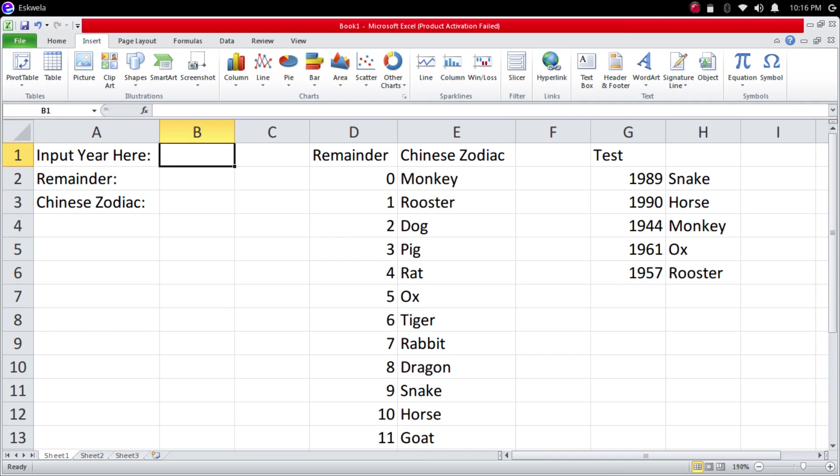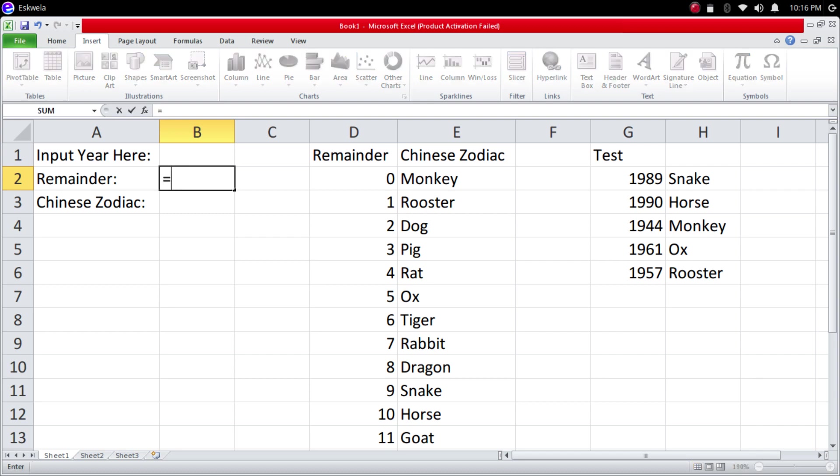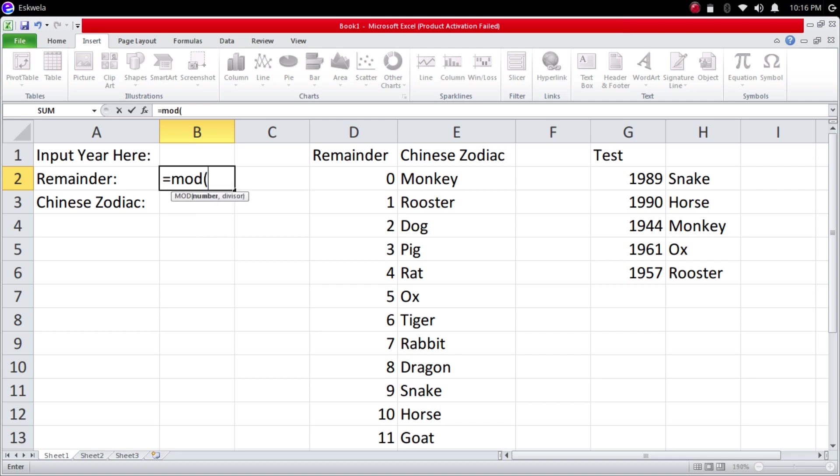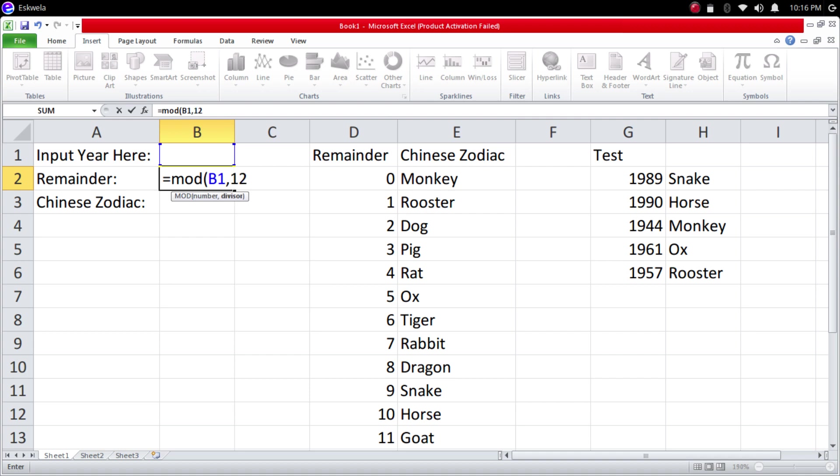Let's go to the remainder. For us to get the remainder of that year we're going to use the formula MOD. So we're going to type equal and then MOD. We are going to use the input here in cell B1 and then we're going to divide it by 12.